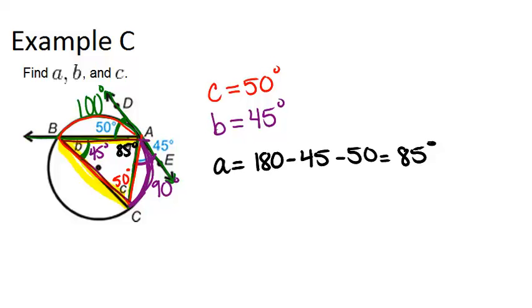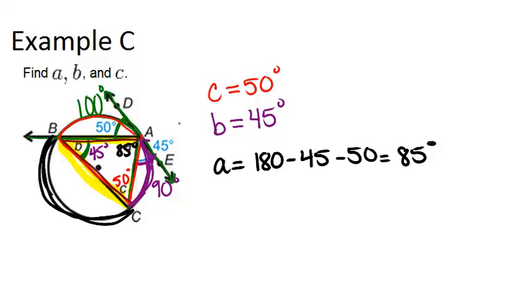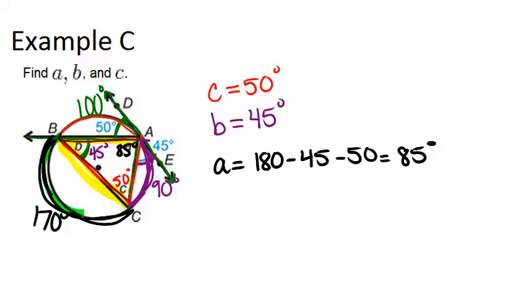Now just so you know, another way you could have figured that out is first to figure out what the measure of this arc has to be, because we know the full circle is 360 degrees. And we already know that we have one arc that's 100 and one arc that's 90. So the rest of it would have to be 170 degrees. And then angle A is an inscribed angle to this arc right here. So it would have to be half of 170 degrees, which is 85 degrees.